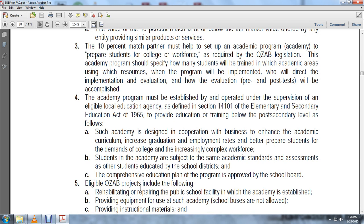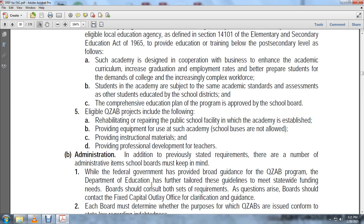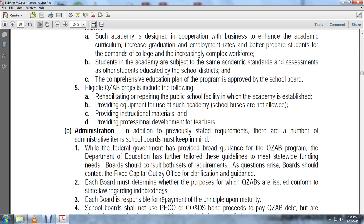Eligible qualified zone academic bond projects include: rehabilitation and repair of the public school facility in which the academy is established, providing equipment for use by the academy (school buses are not allowed), providing instructional materials, and providing professional development for teachers and administrators. In addition to previously stated requirements, there are administrative items school boards must keep in mind. While the federal government has provided broad guidance for the qualified zone academic bond program, the Department of Education has further tailored these guidelines to meet statewide funding needs. The board shall consult both sets of requirements as questions arise, and shall contact the fixed capital outlay office for clarification and guidance. Each board must determine whether the purpose for which the qualified zone academy bonds are issued conforms to state law, regulations, and debt requirements. Each board is responsible for repayment of the principal upon maturity.